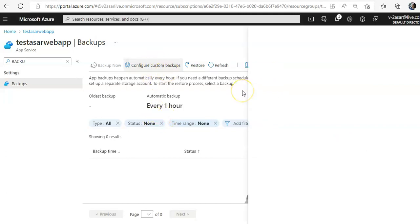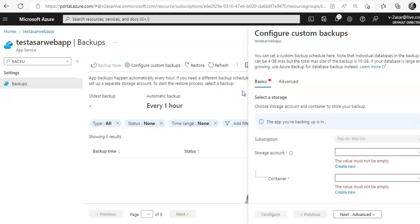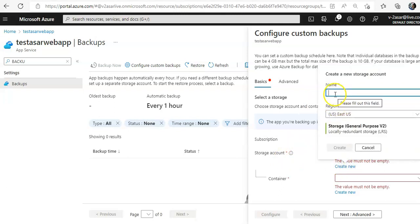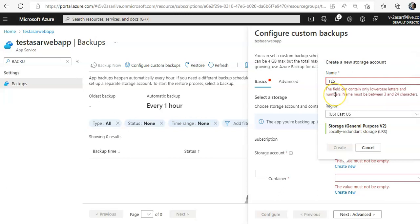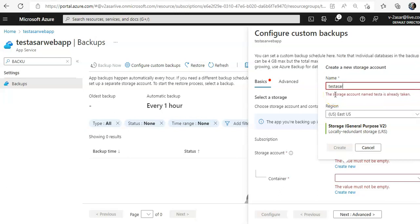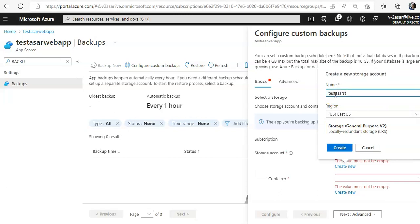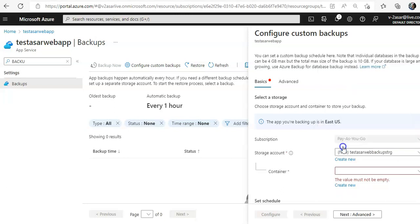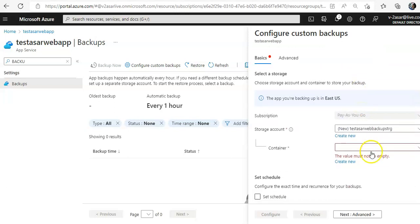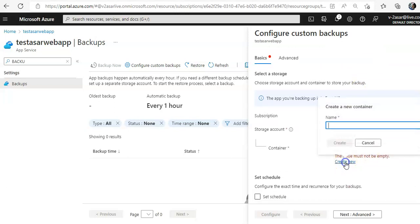I don't have a storage account so I'll create a new one. Test web backup storage, it should be in East US. Create container, I'll do this as a web backup container.